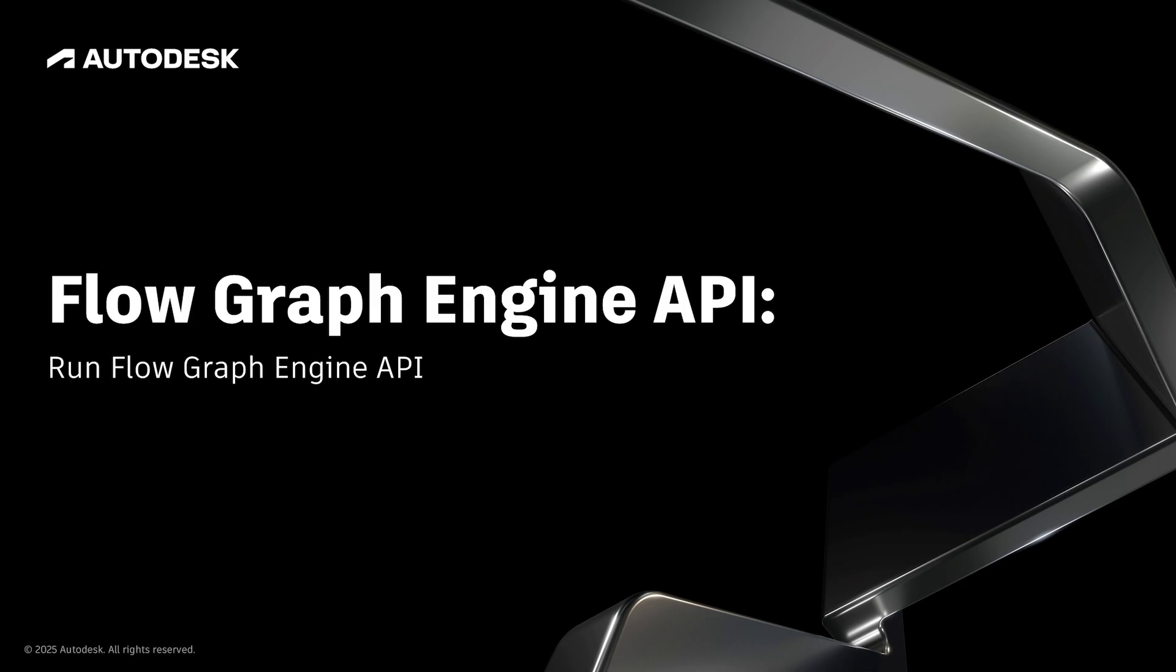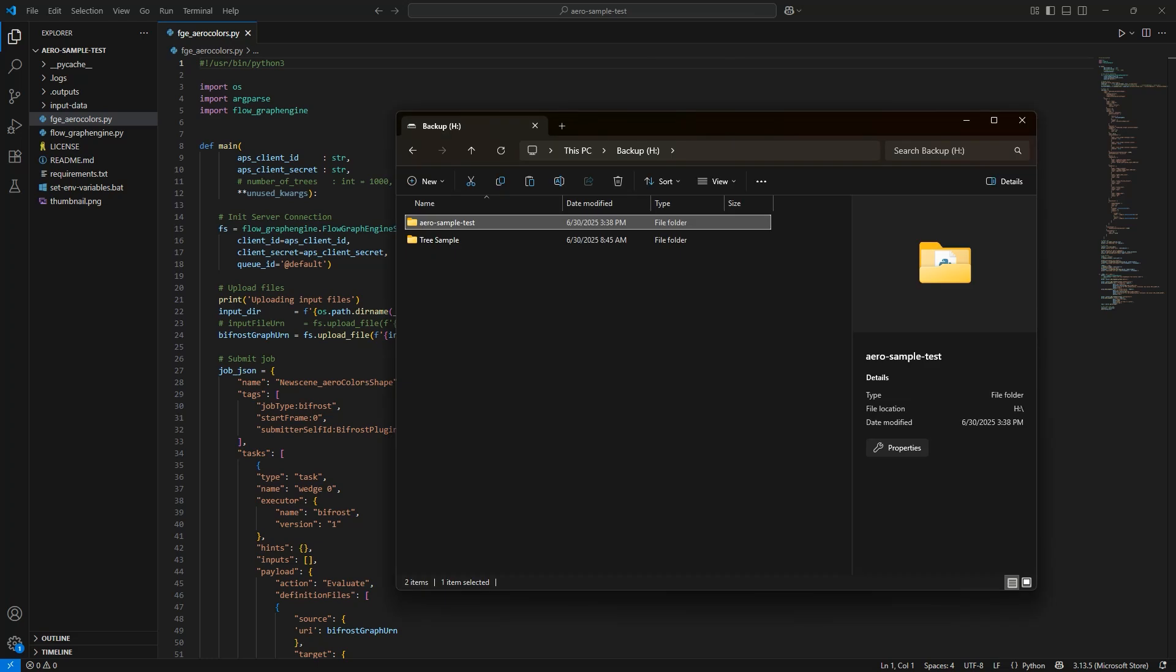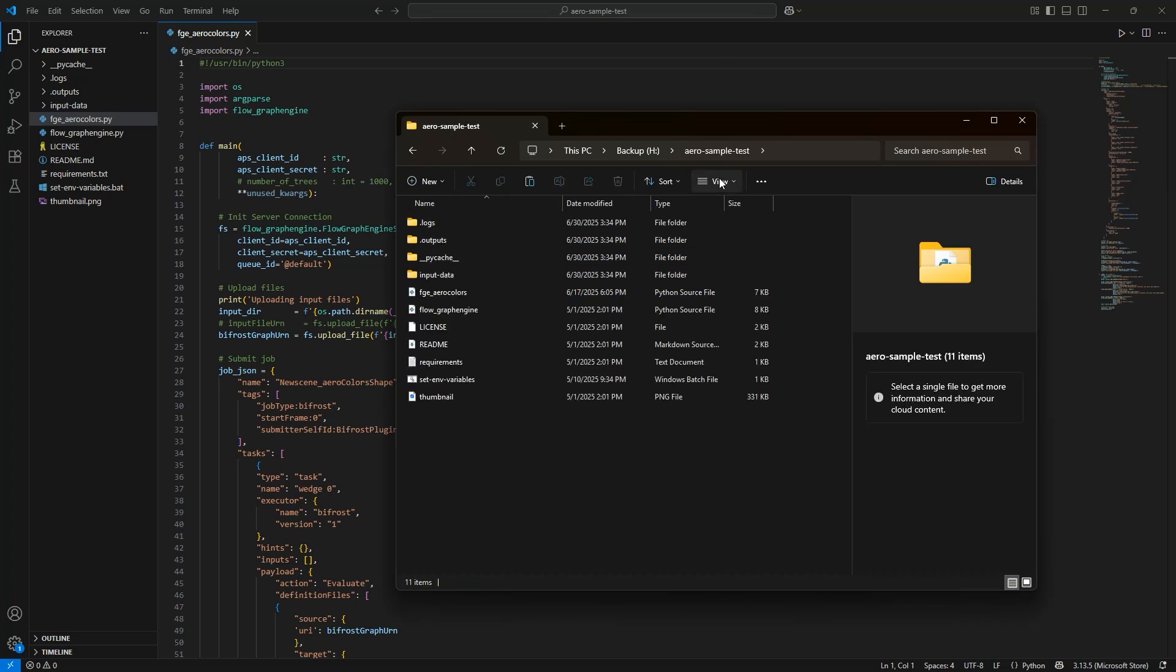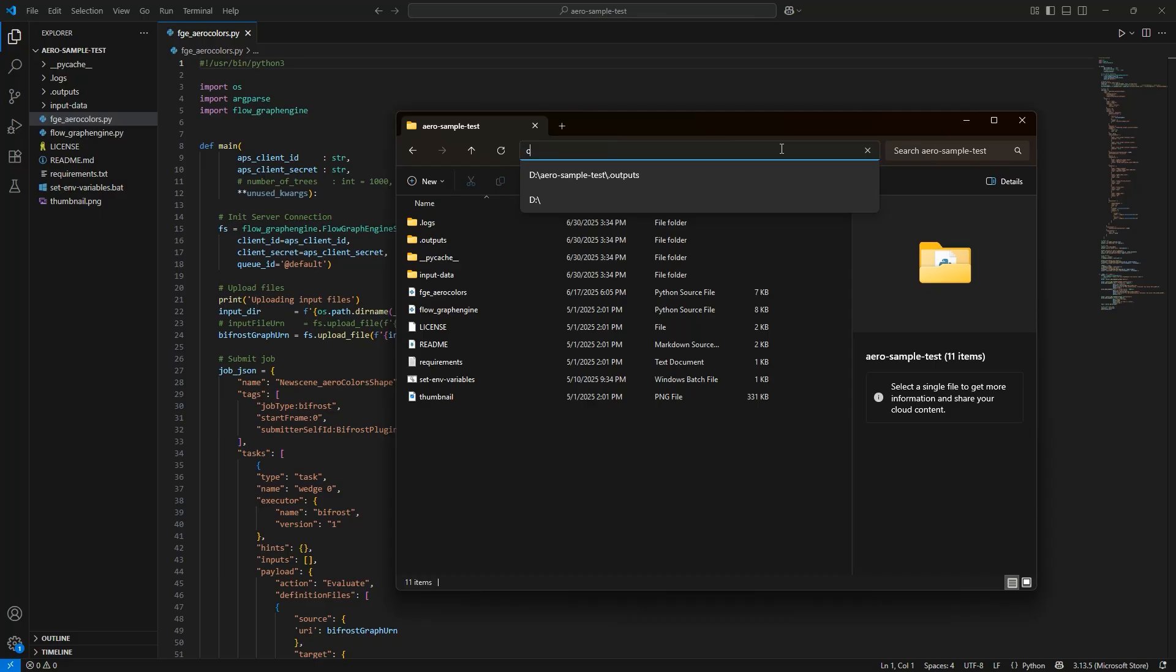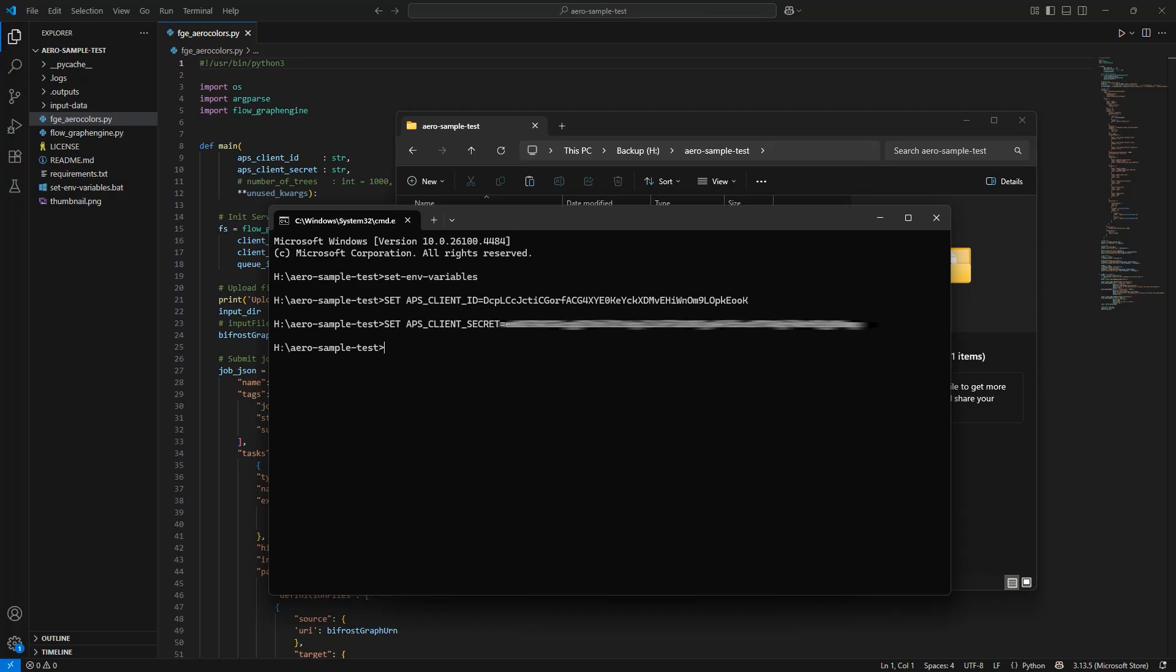With these changes, we're ready to give it a go and run the FlowGraphEngine API with the new JSON file. Go to the folder where the Python script lives, and replace the folder address with CMD to open the command line window. And here is where you'll run the Python script. The first thing you'll need to do is set your client ID and secret. If you created a batch file, just go ahead and run it here.